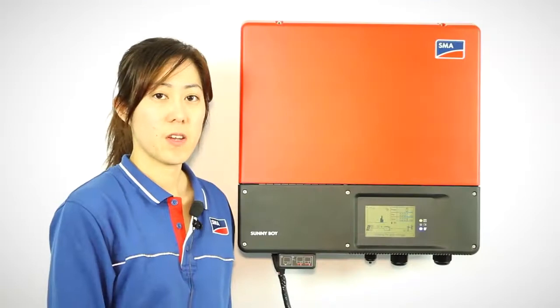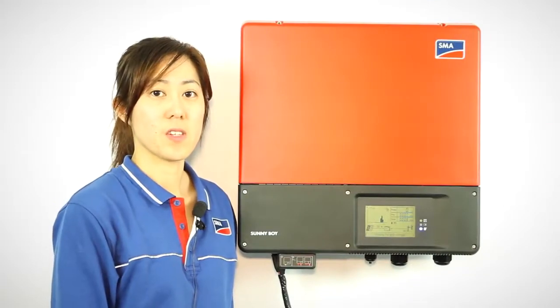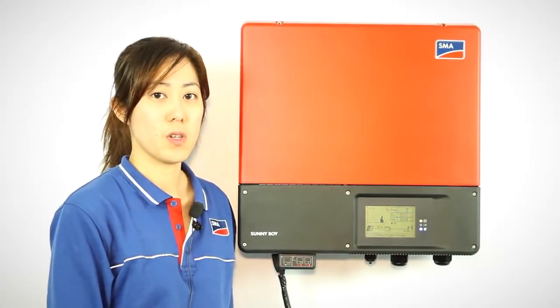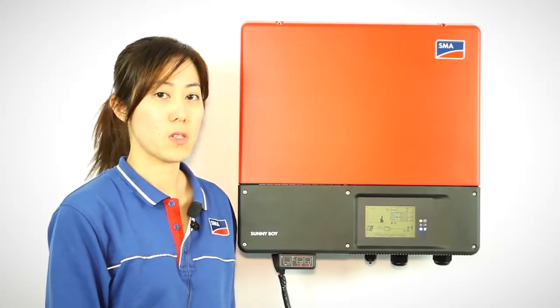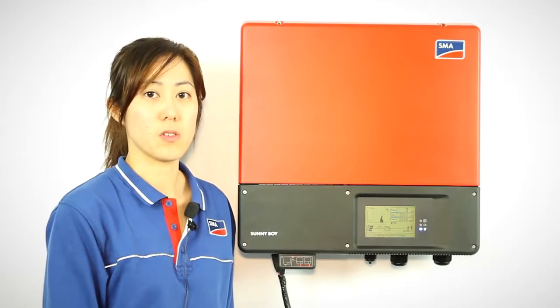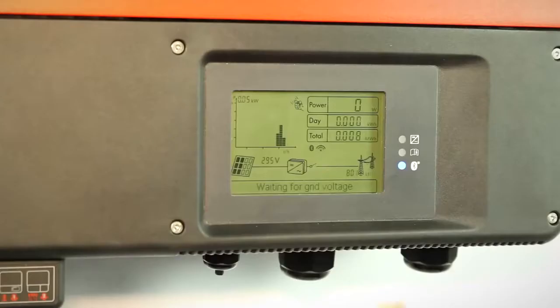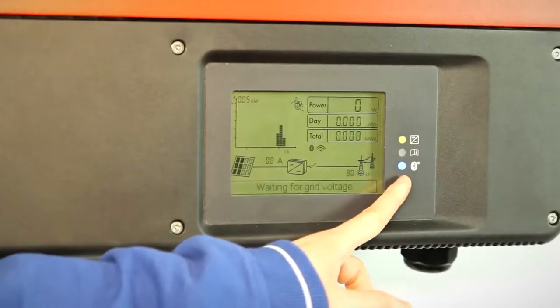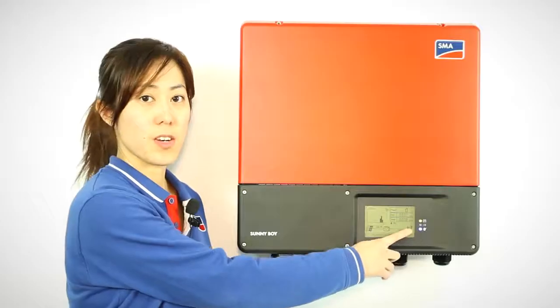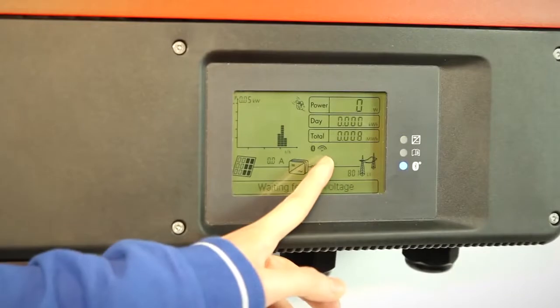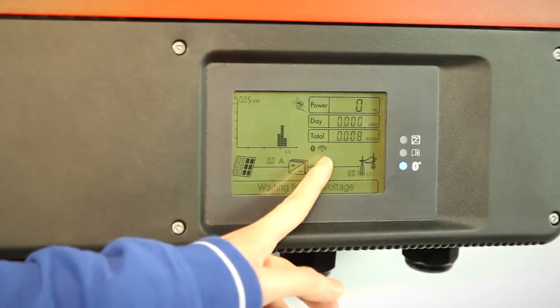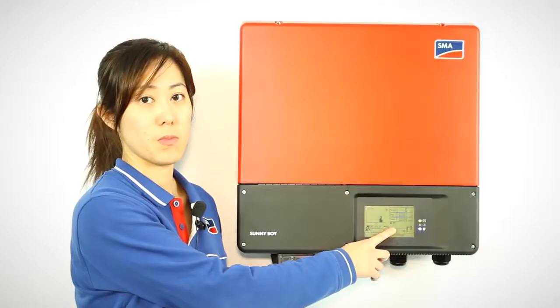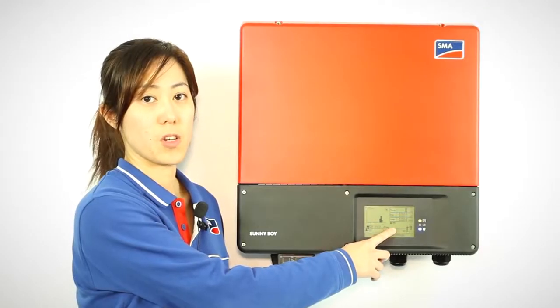After you have successfully connected Bluetooth to your computer, you will now see the blue light on the inverter lighting up. On the display screen, it will show you the signal strength and also indication that the Bluetooth is functioning.